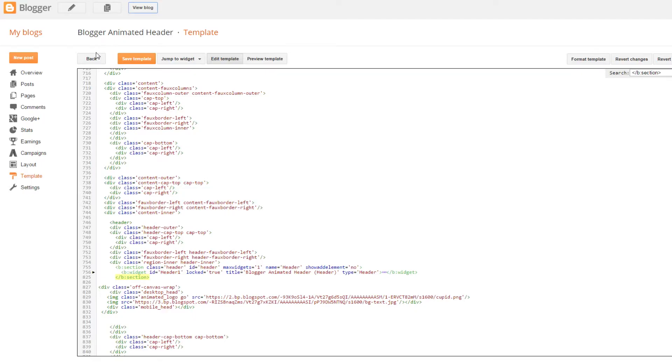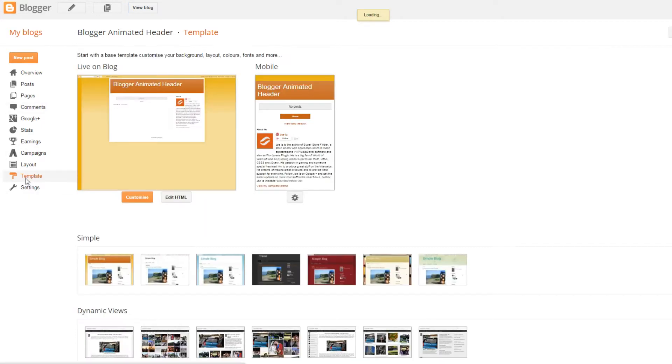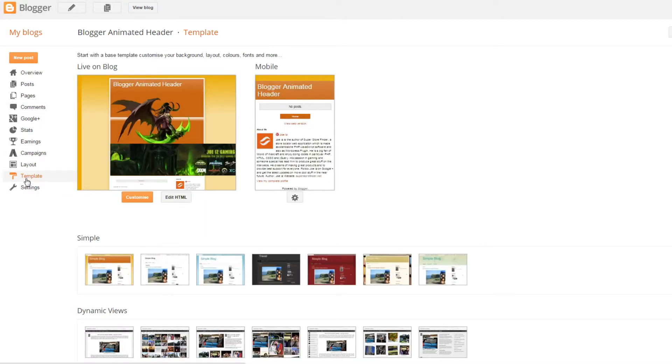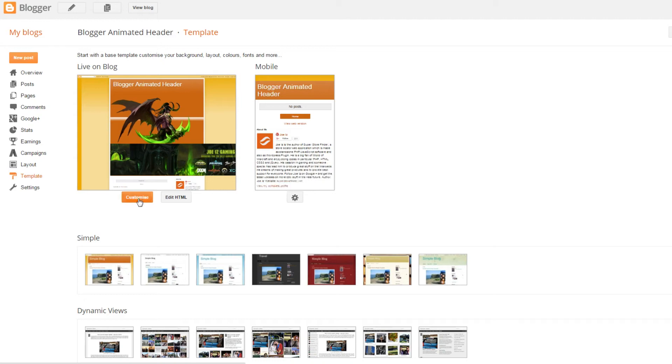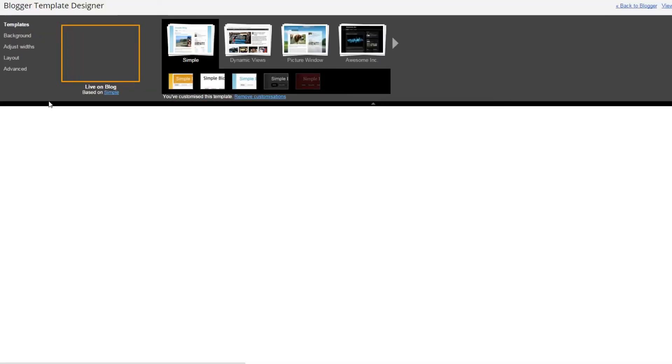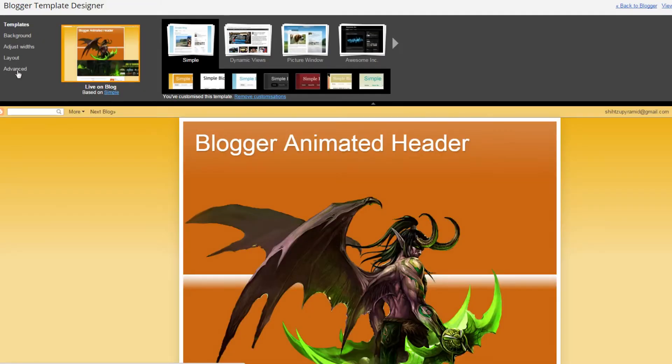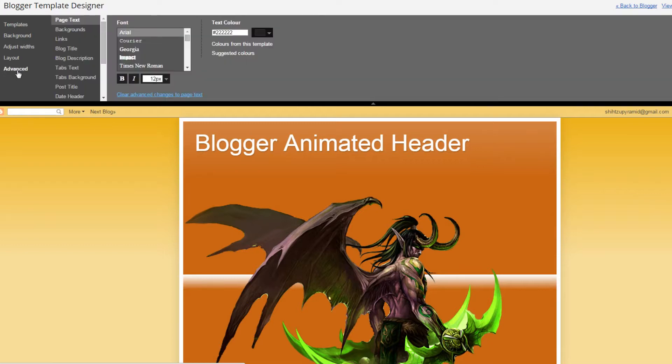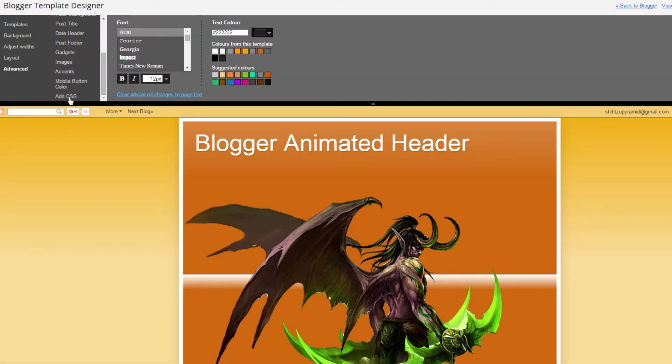And now let's animate the banners. Click on template and then click on customize. Click advance. Scroll down and click on add CSS.